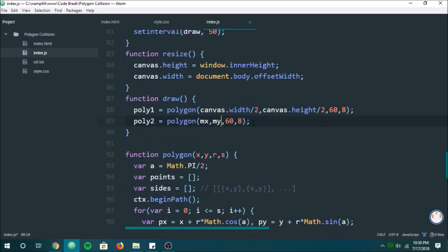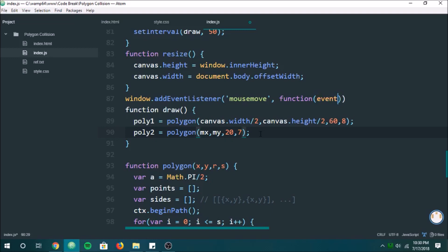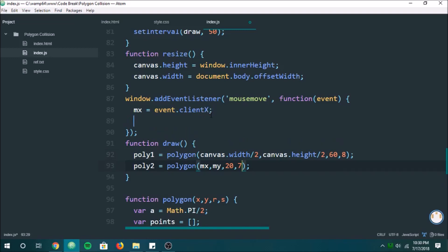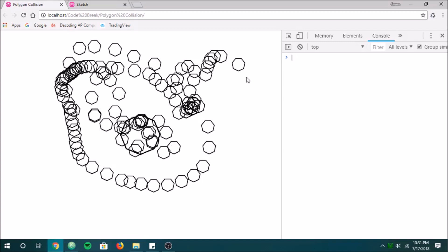We've just got to have an event listener — window.addEventListener for mousemove, because that's the only time x and y will change. It takes an anonymous function with event as a parameter, and that's how we get the x and y positions from the window. We set mx equal to event.clientX and my to event.clientY — those are pre-made variables we can access from the event object. That should update x and y every time the mouse moves. Now we have a polygon that follows our mouse and our polygon in the middle, updating every 50 milliseconds.